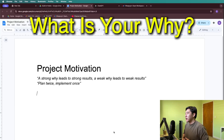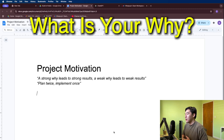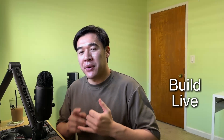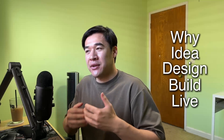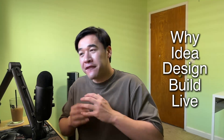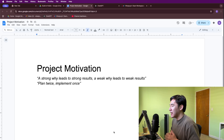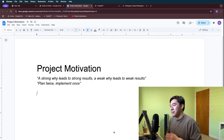The first thing we want to do when we build out our web app is understand our "why" — our reasoning and motivation behind the project. Before you can go live with your web app, you need to build out the idea. Before you can build out the idea, you need to design it. Before you design it, you need to know what you're even making. And before the project idea, you need a motivation. This is important because of two quotes: "A strong why leads to strong results, and a weak why leads to weak results," and "Plan twice, implement once."